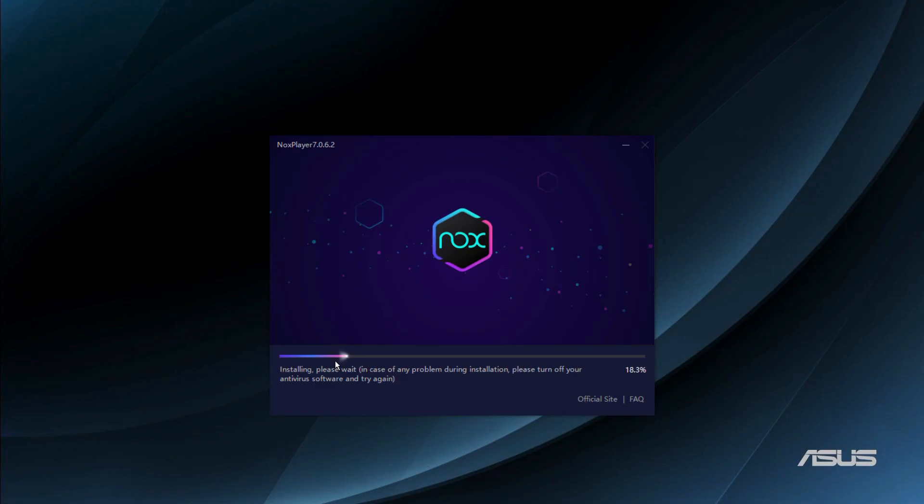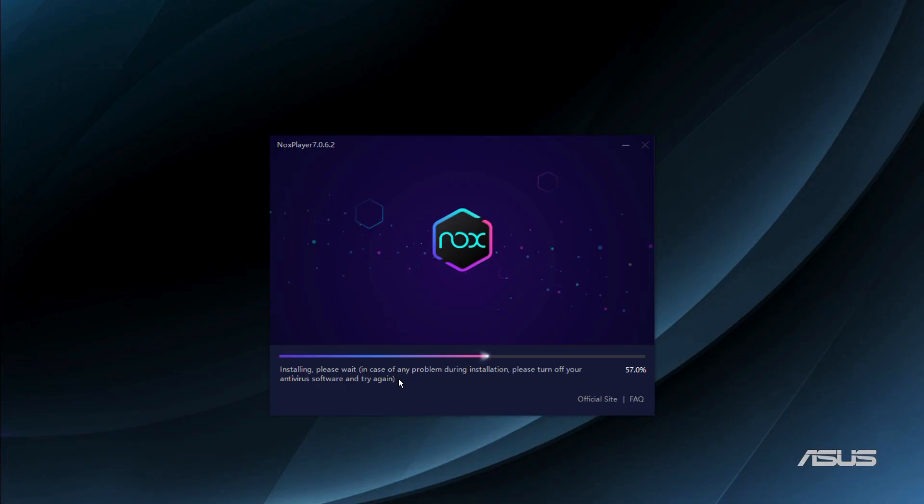Here you can see this progress bar which is asking us to wait and says installing please wait. In case of any problem during installation, please turn off your antivirus software and try again. In case your installation is facing any issues or troubles or glitches, you can try turning off Windows Defender or any antivirus software that you might have activated at the time of installation.